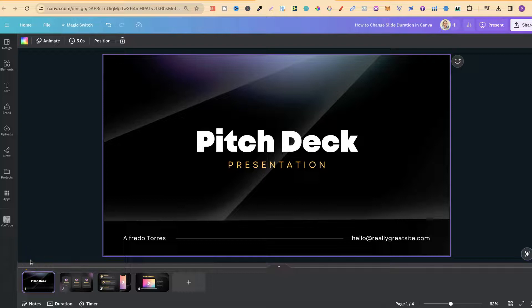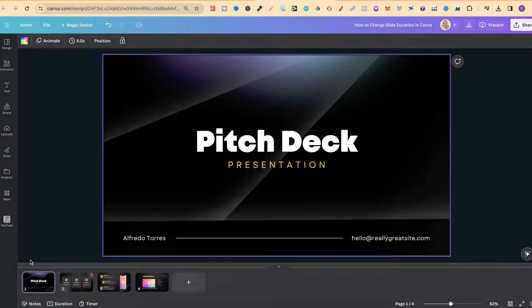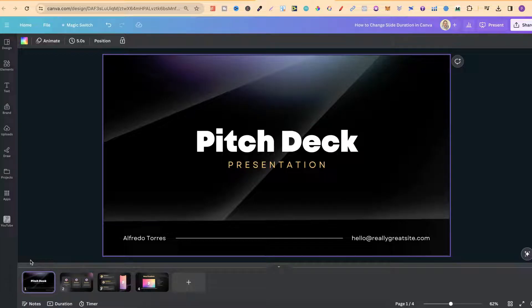In this tutorial, I'm going to show you how to change your slide duration for your presentations here in Canva.